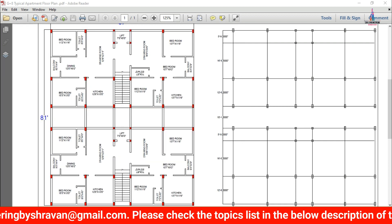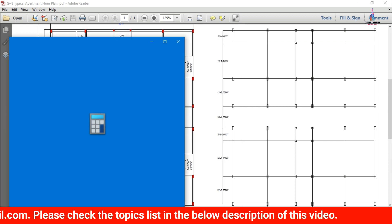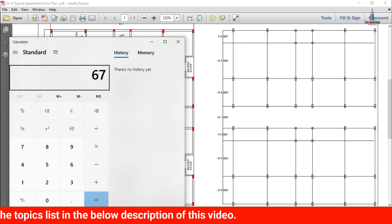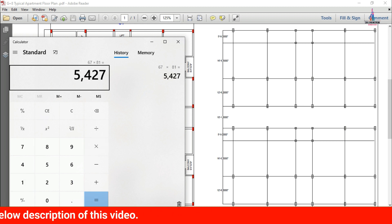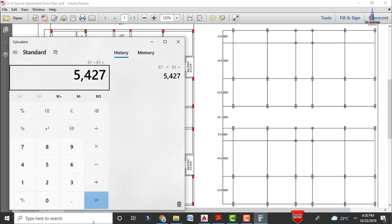Taking the calculator — the horizontal distance is 67 feet, so 67 multiplied by 81 gives a value of 5427 square feet area for this apartment structure. Divided by 9 will give you the value of 603 square yards for this apartment structure.